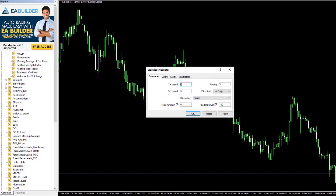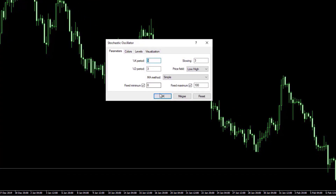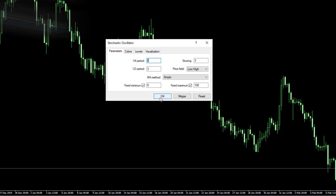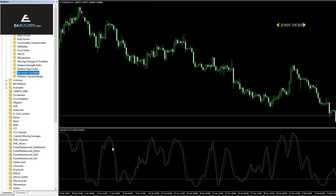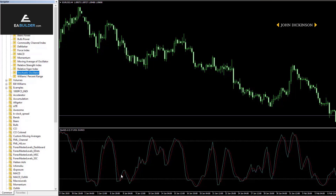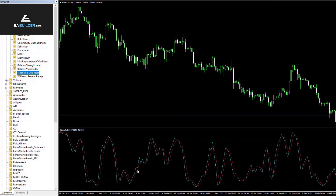Let's attach the stochastic oscillator to the chart. You can see a blue line and a red line oscillating between the market extremes. The blue line is the so-called baseline and the red line is the signal line.